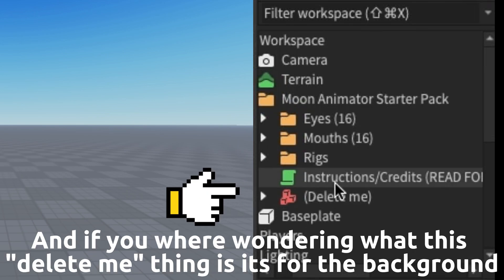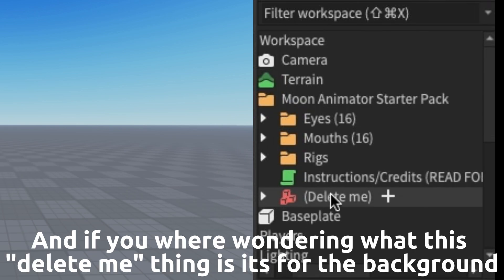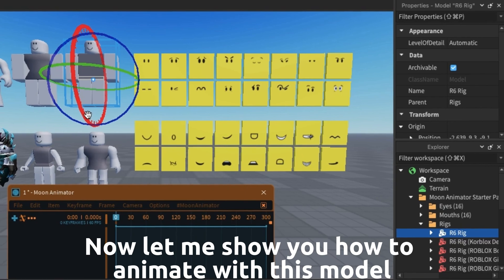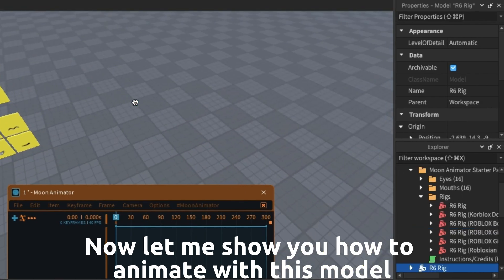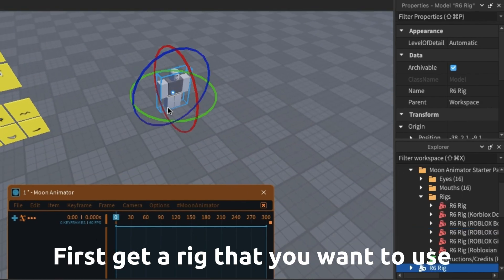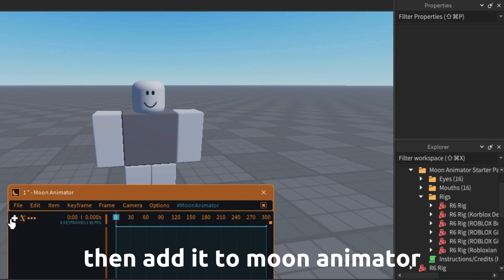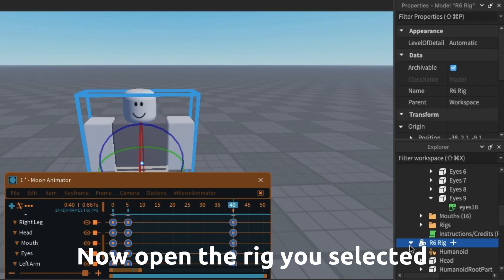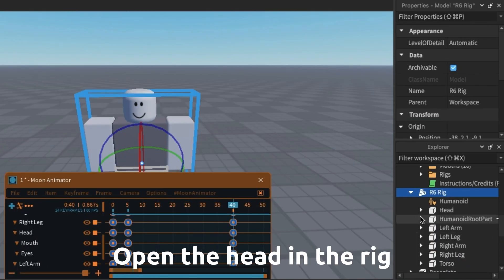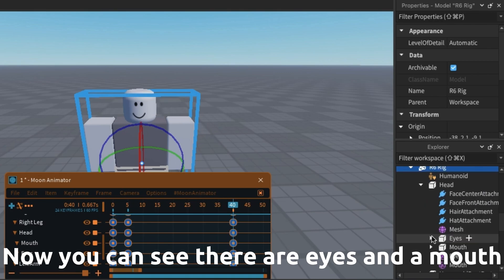And if you were wondering what the delete me thing is, it's for the background. Now let me show you how to animate with this model. First get a rig that you want to use, then add it to Moon Animator. Now open the rig you selected, open the head in the rig, and you can see there are eyes and a mouth.